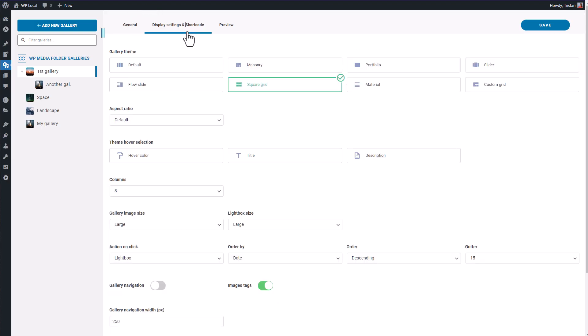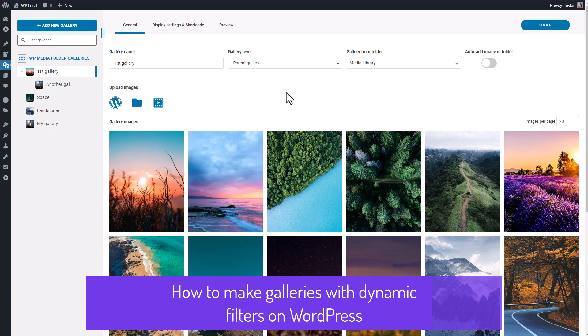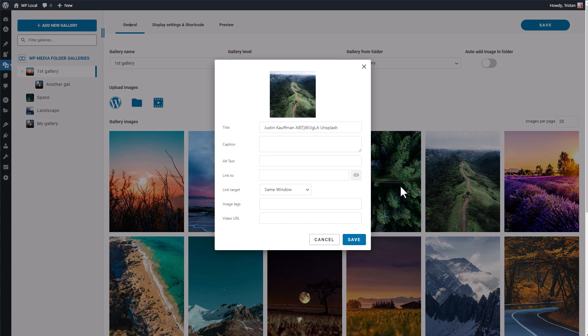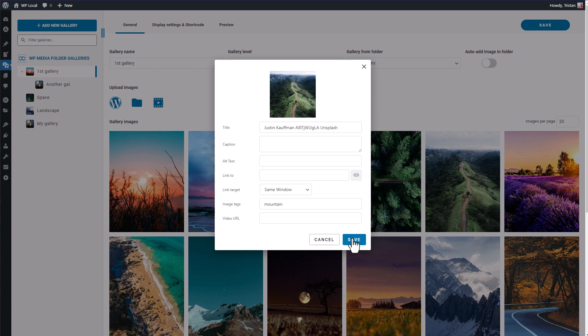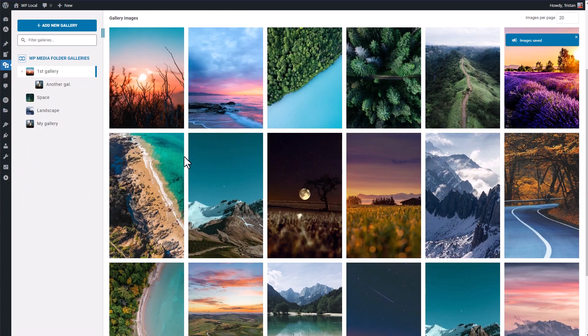Hello everyone! Hope you are doing great today. In this tutorial, we'll learn together how to create a filterable image gallery on WordPress using WP Media Folder Plugin Gallery feature.